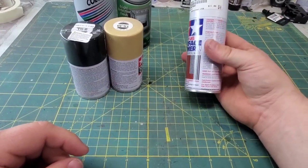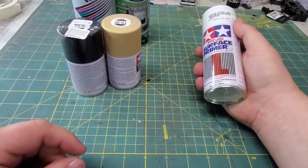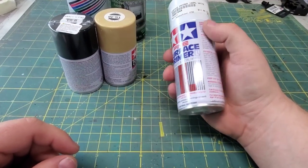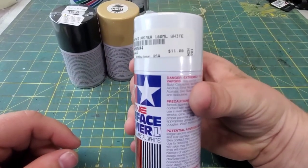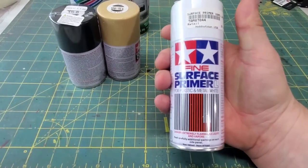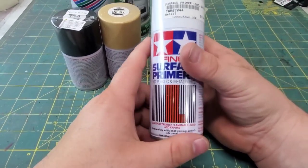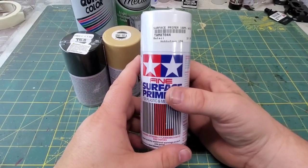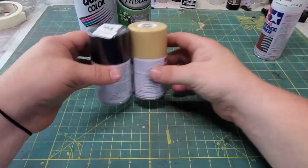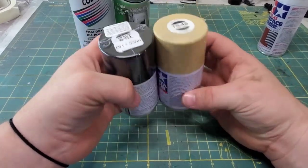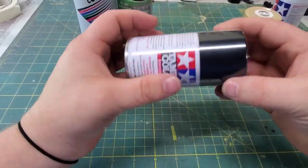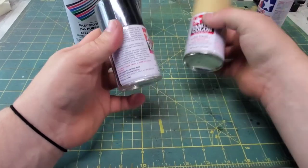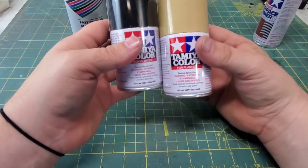There are many primers out there. I prefer to use Tamiya rattle can brand because it also works for resin. This one can is $11. That will give you some mileage. If I stick to just two or three coats, I could usually get about four kits per can. Another favorite of mine are the little Tamiya paint cans.